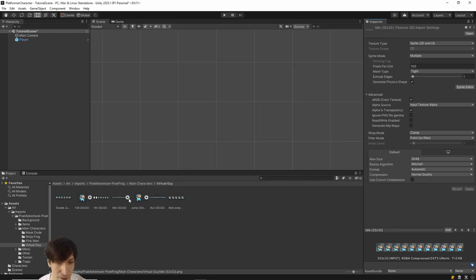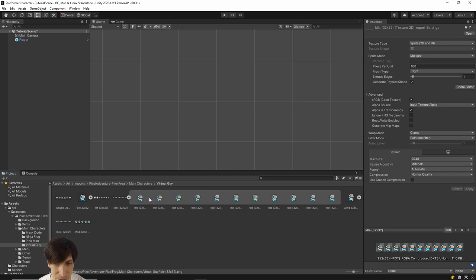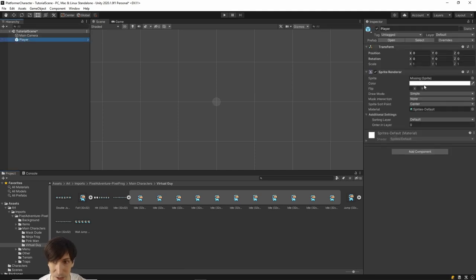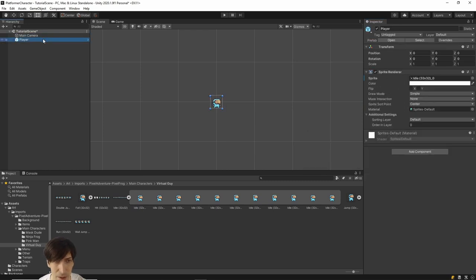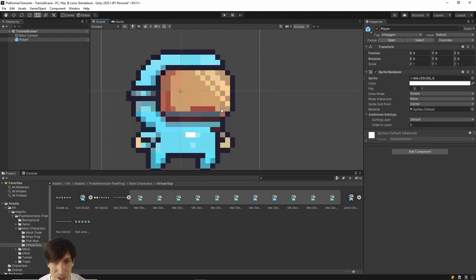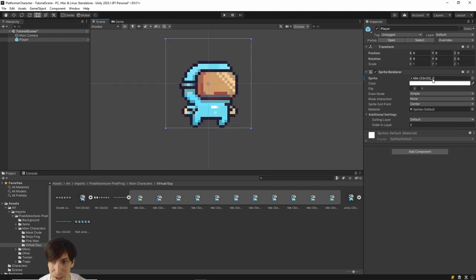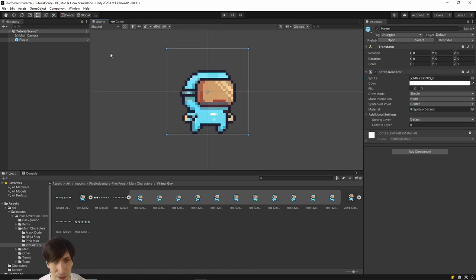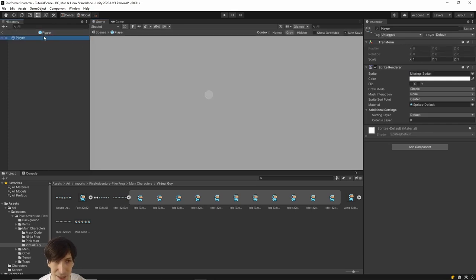Now that the frames are properly separated, hit Apply. We now have 11 separate frames. Click the play-like symbol to preview all 11 frames. For the Player game object, we still have a missing sprite. Left-click on the first frame with the sprite sheet expanded and drag it into the missing sprite slot. Now the player appears in the scene. Double-click to zoom in — the pixels are very crisp. The character has a Sprite Renderer, a name, and a prefab.